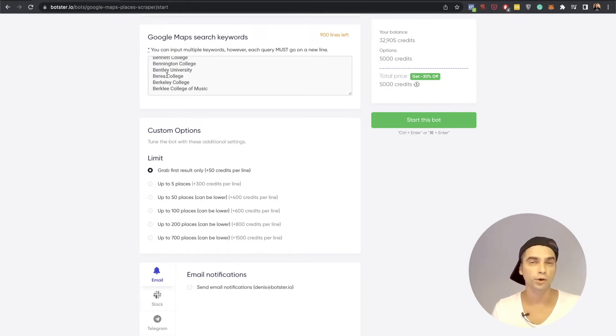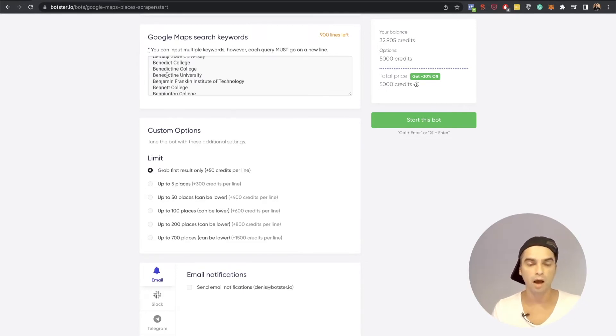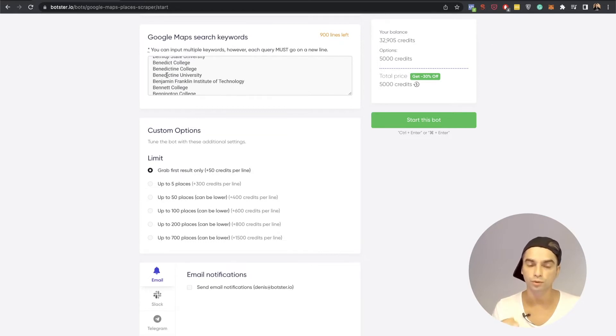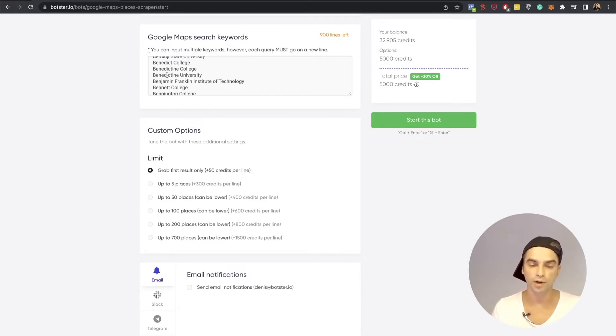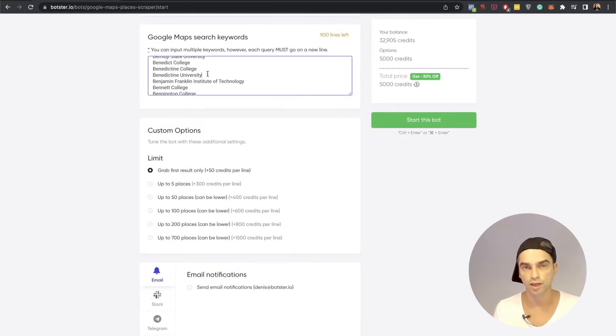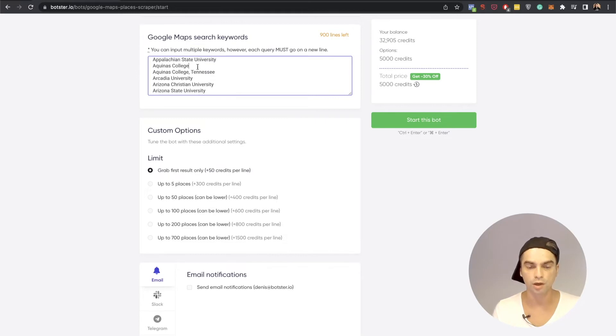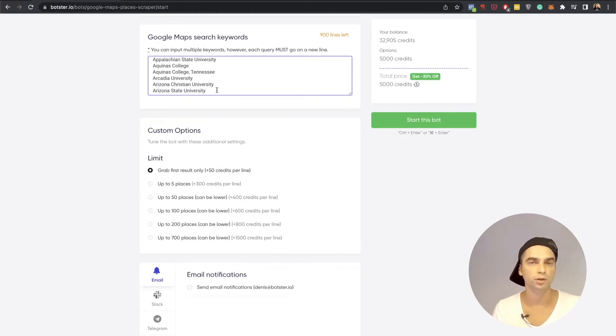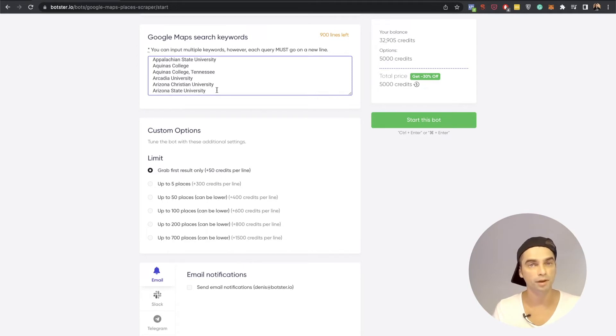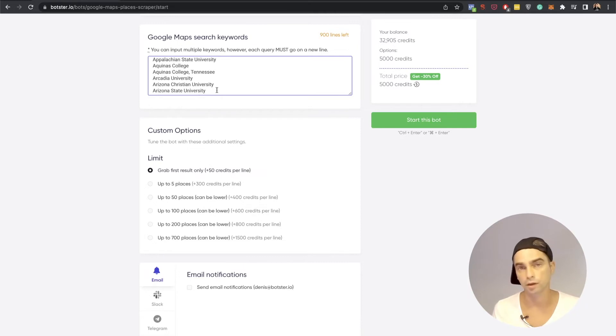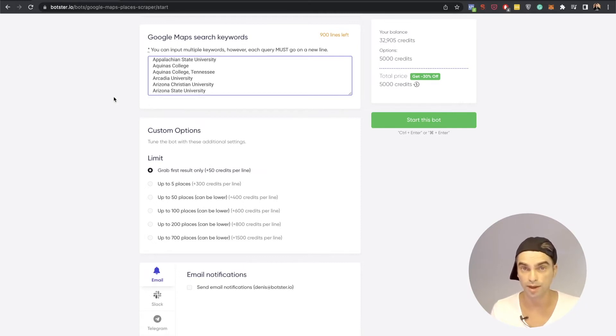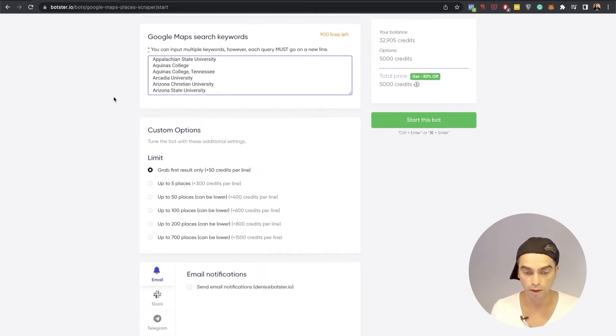So if I were to do this properly I would actually add more keywords to each line. For example I would add United States to the end of each name. So in this case it would be Aquinas College United States. That way your results are going to be more relevant and the probability of obtaining correct contact data would be much higher. But again we're in a hurry so I'm just going to skip on that as well.